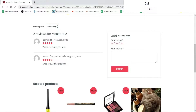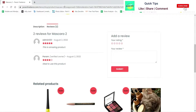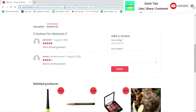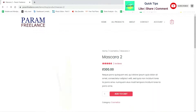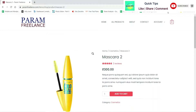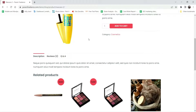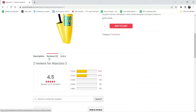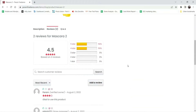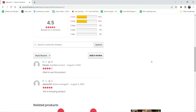Let me open this website in another browser, where I'm logged in as a customer. Here I can see the reviews option with the histogram, and we can upvote or downvote reviews from here.